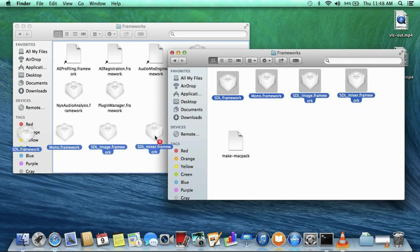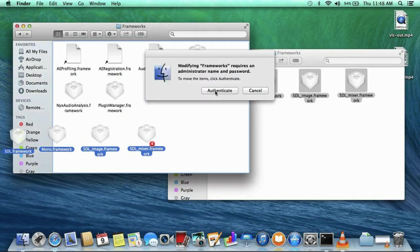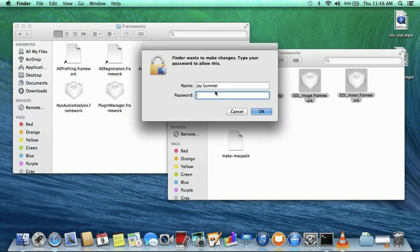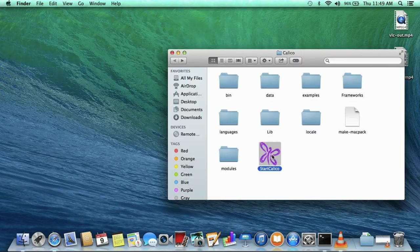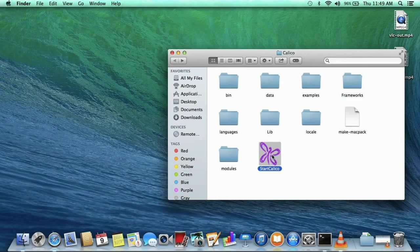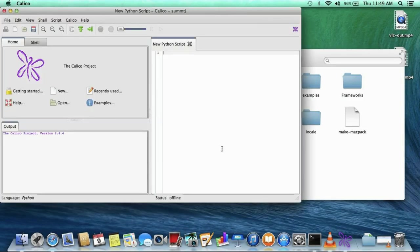Once the files are copied, you can run the Calico program and it will start up and look like this. However, the very first time you run the Calico program, the Macintosh Gatekeeper may refuse to let you run it because it was downloaded from the internet.